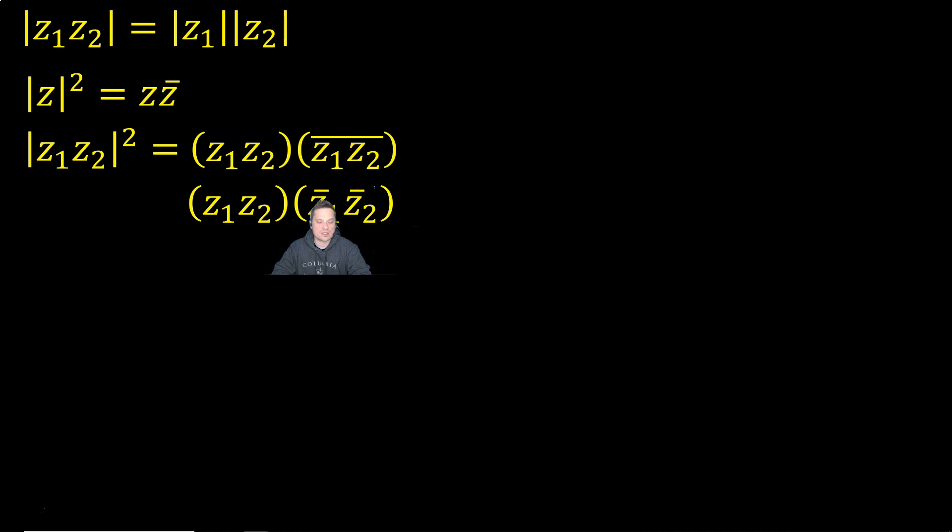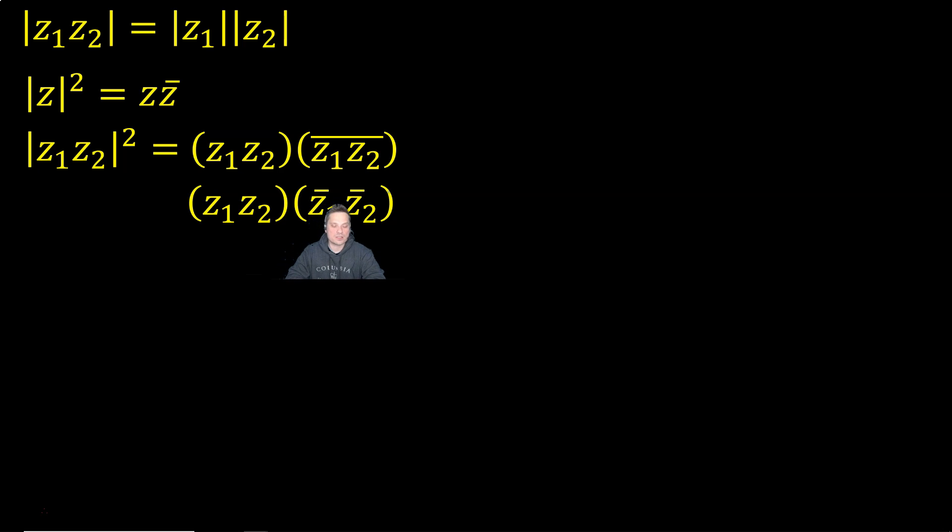So this says first conjugate each number, then multiply the result. It's a little bit different. So distribute the bar over to each value individually.